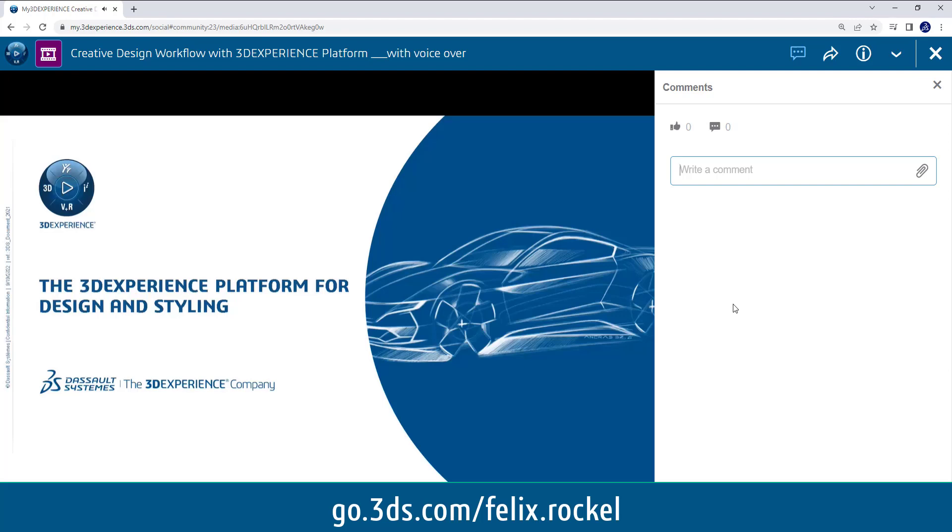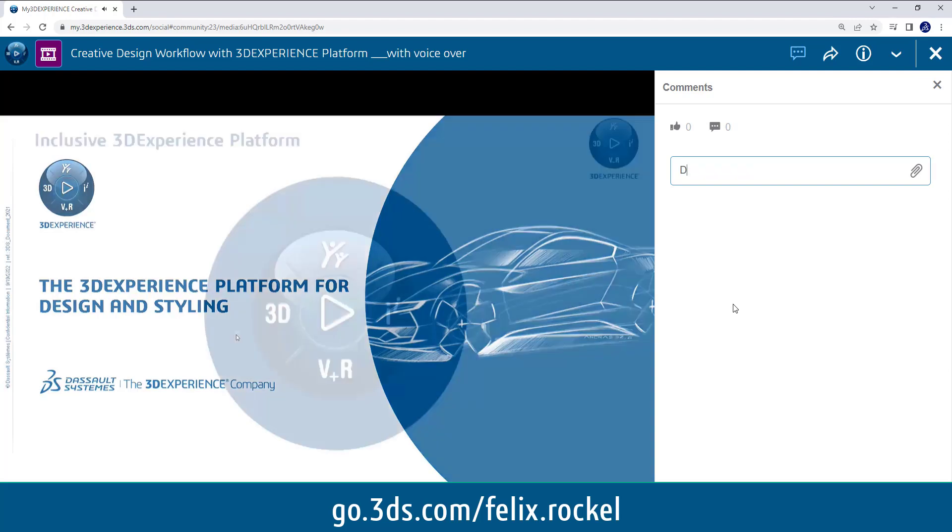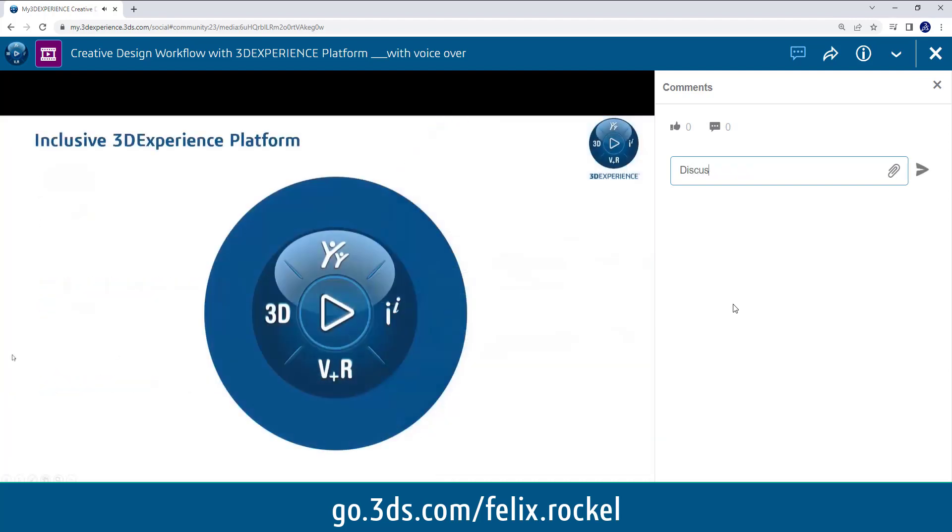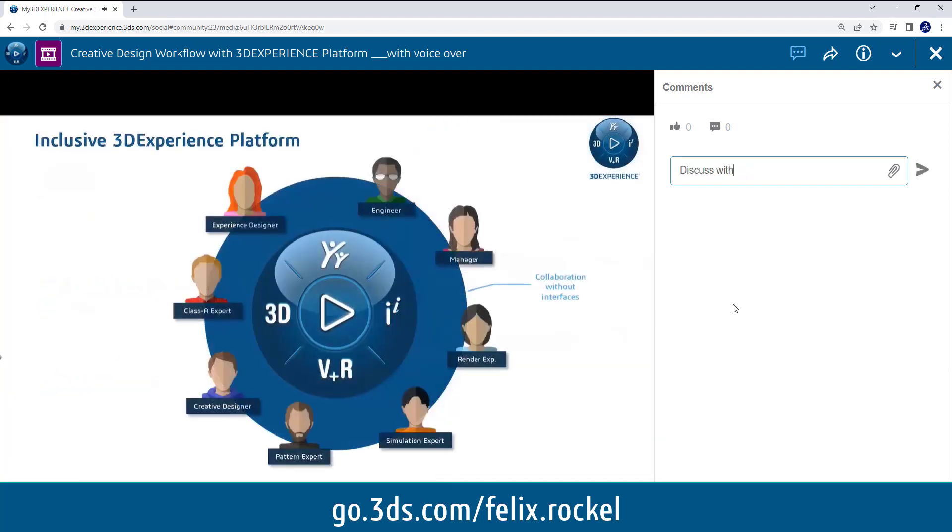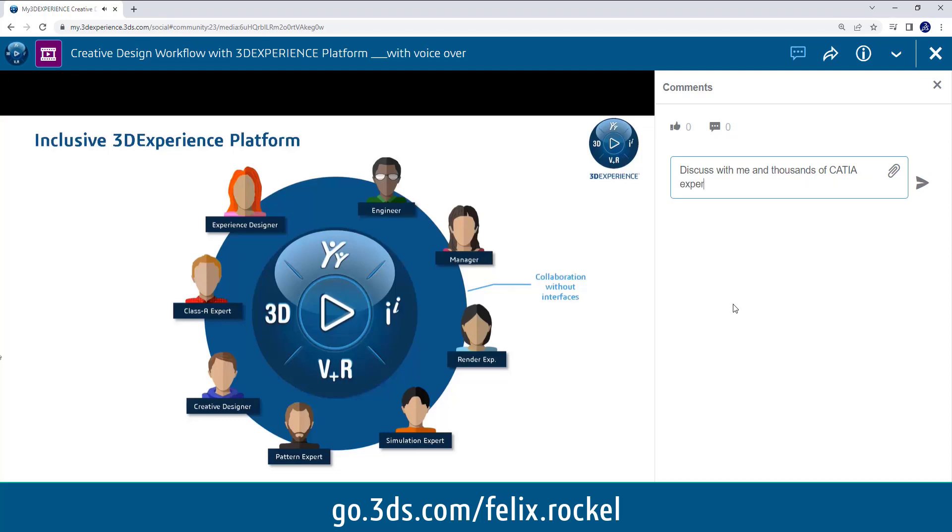So it's a lot about collaboration and without interfaces. As mentioned, the main benefit of the 3D Experience platform for styling department but of course also beyond. So what I'm saying right now is also true for collaboration with other departments but as well within the styling department.